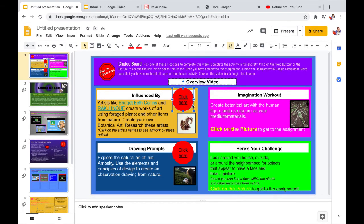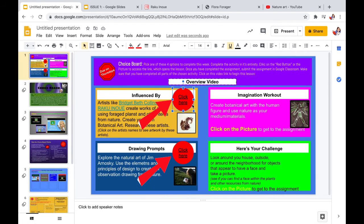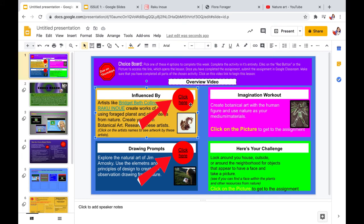Now I am going to show you how to create a link in the slideshow. So these circles, these red circles here, Michelle wants the students to be able to click here and go to another page in the slideshow.